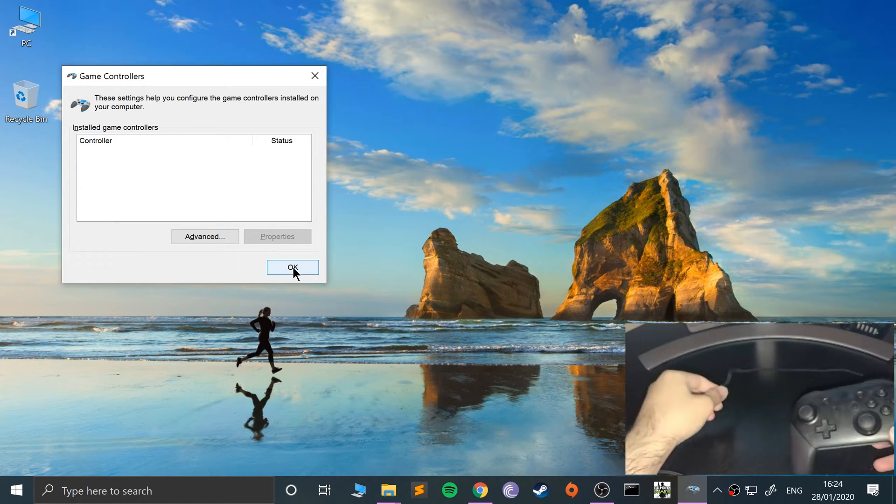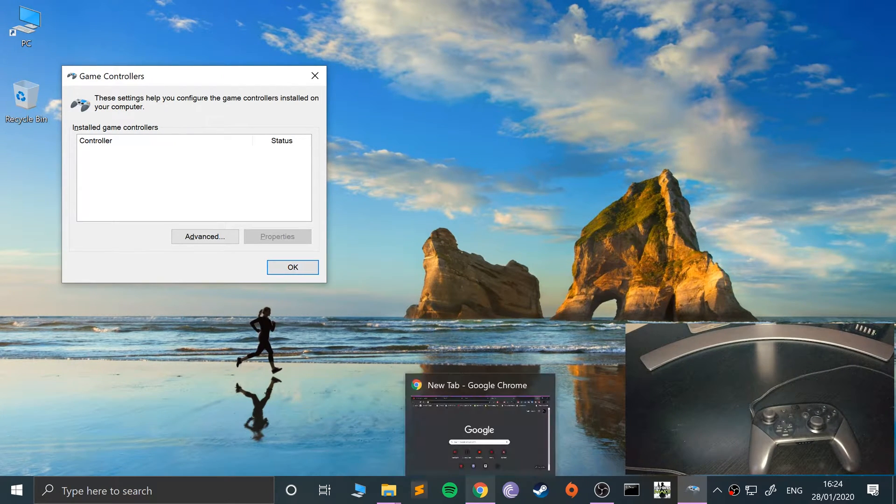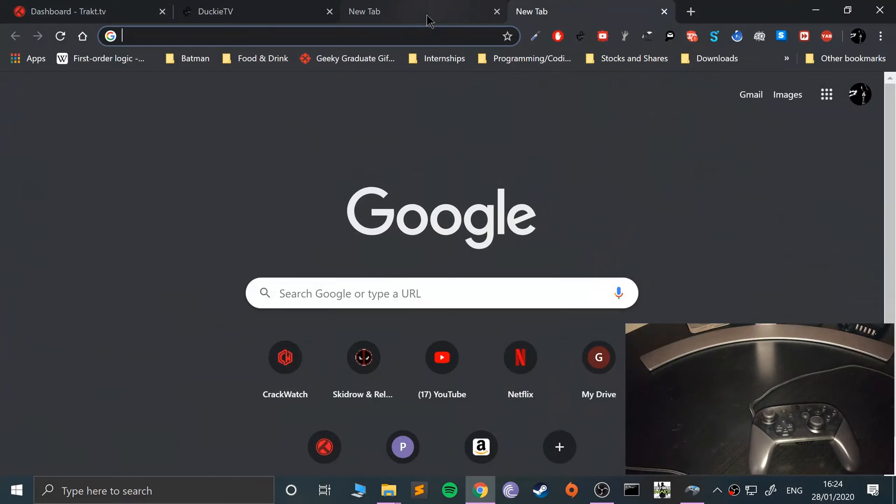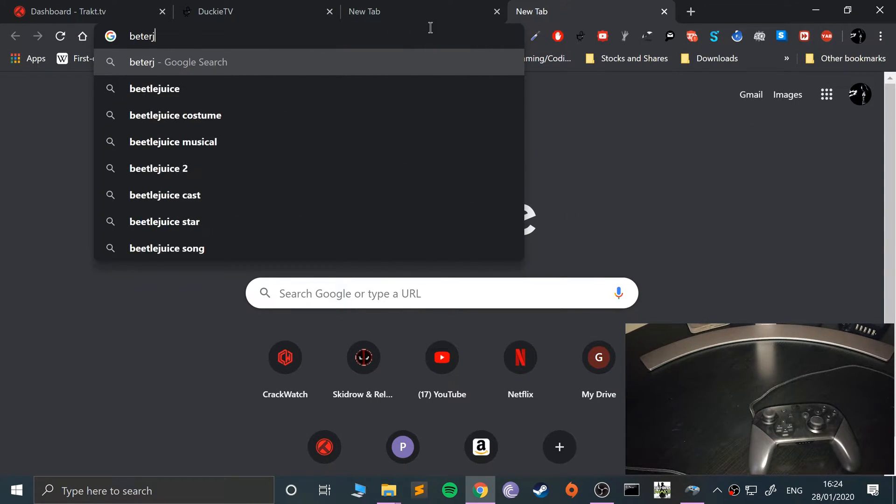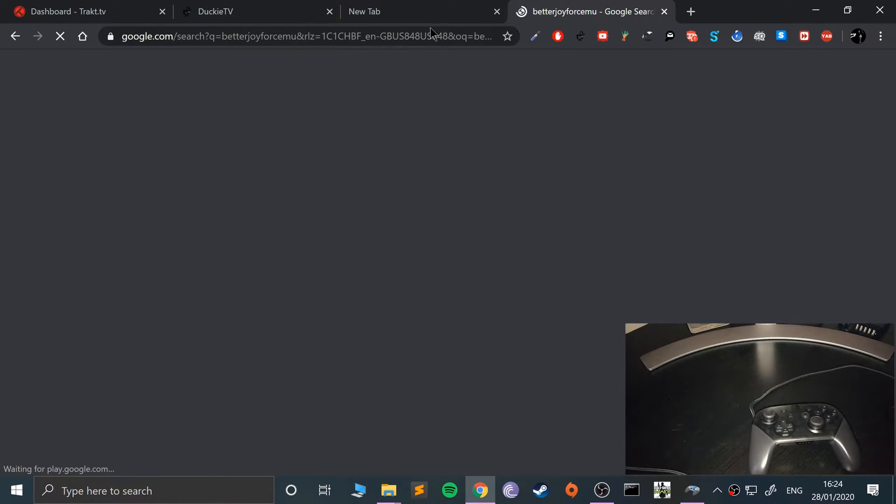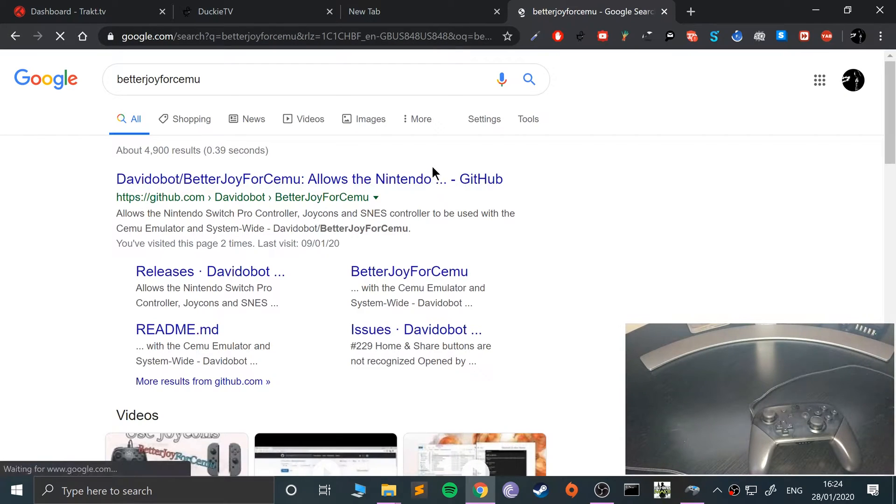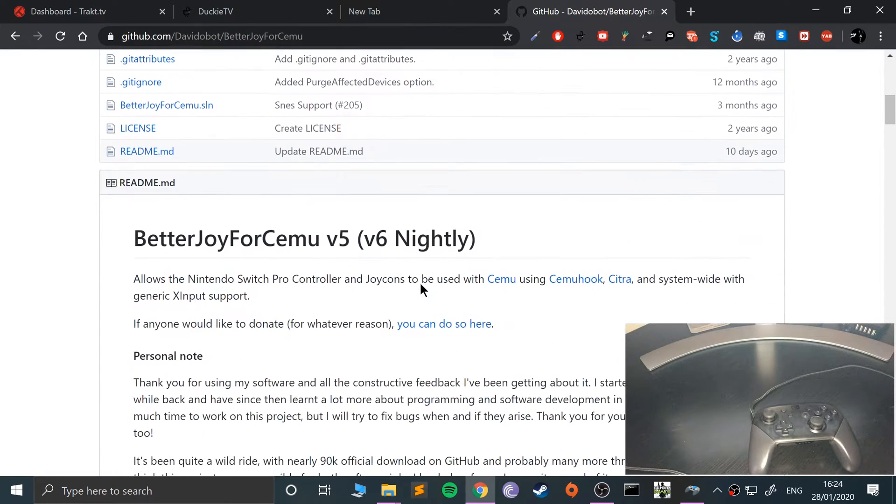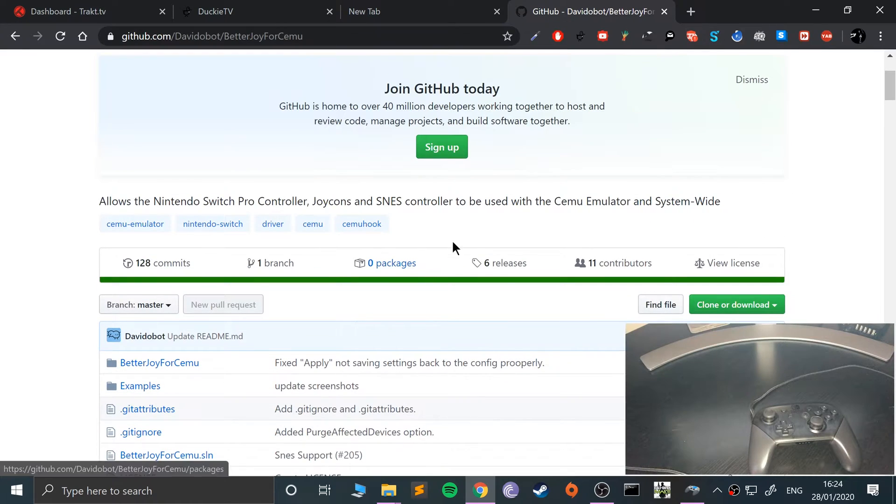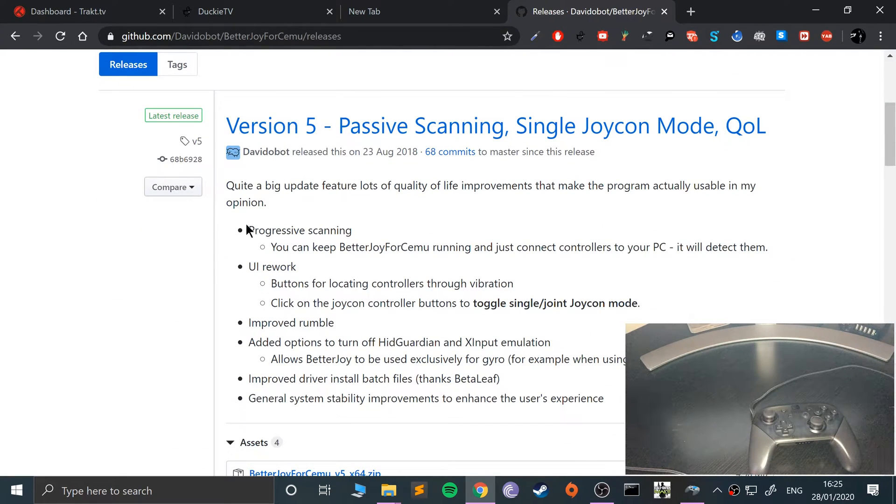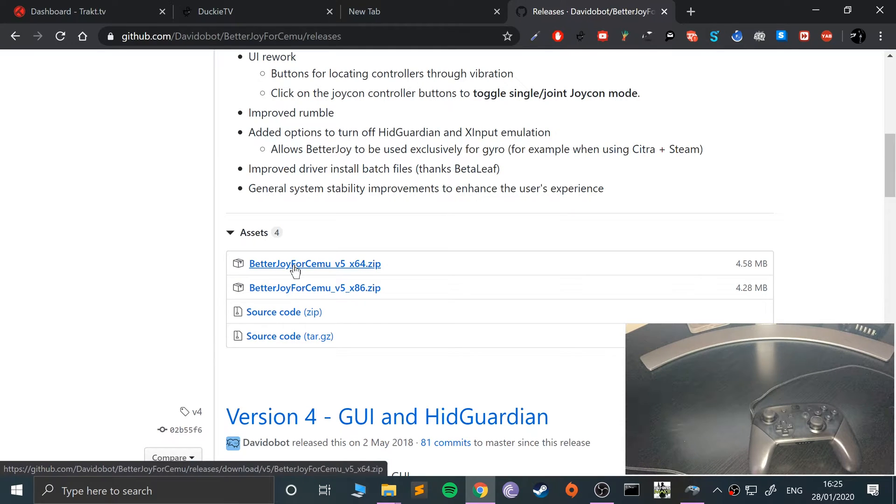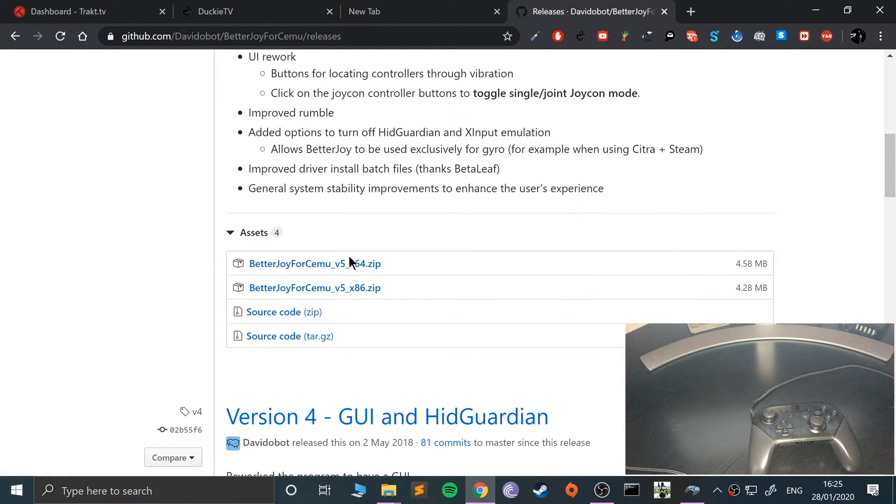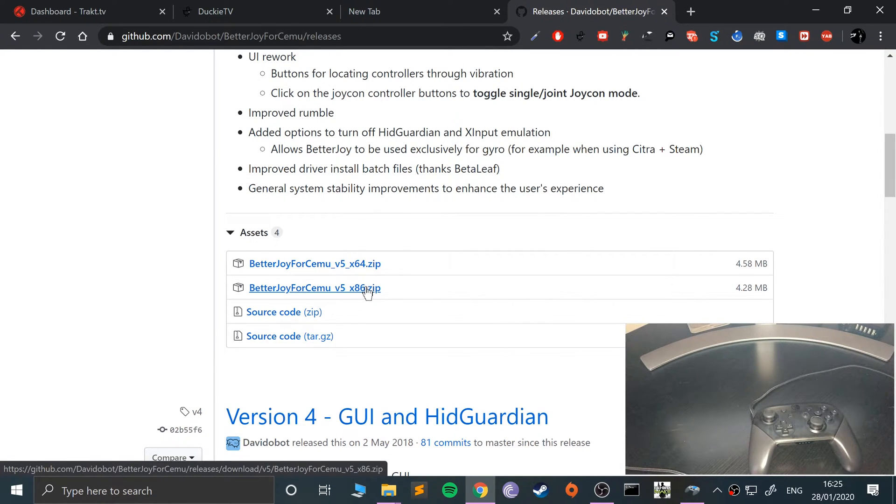To do that, it's actually simple - it sounds more complex than it is. Just Google BetterJoy for Cemu and go to the GitHub link. I'll provide a link to what you need anyway. Go to releases and download the latest version. You can go for x64 which is for 64-bit OS, and x86 if you are 32-bit OS.